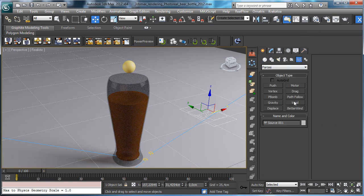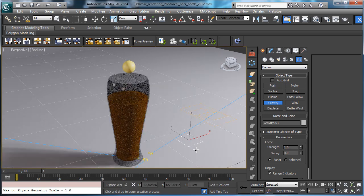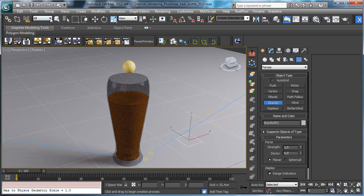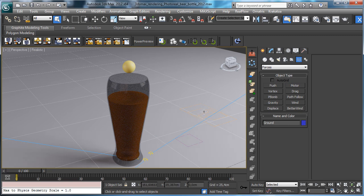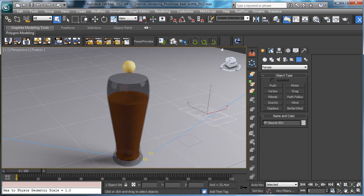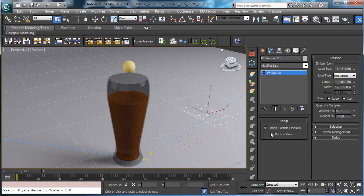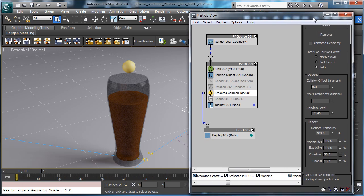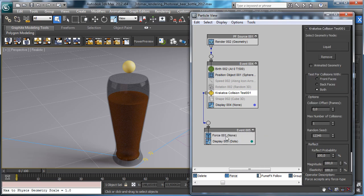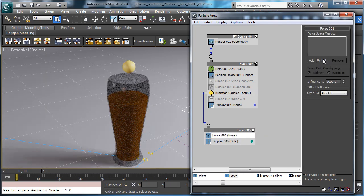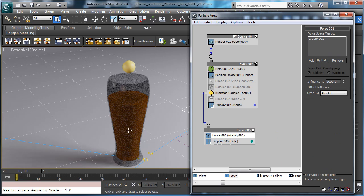Obviously this setup I'm doing is really simple, you can create a more complex setup if you need. Then let's select the particle flow source and we say that we have the force applied there to the particles. The force will be the gravity.